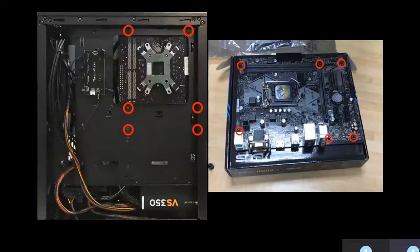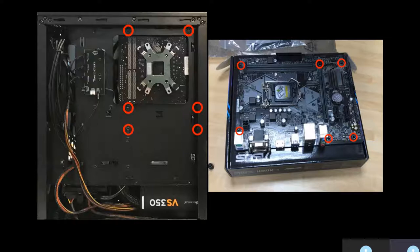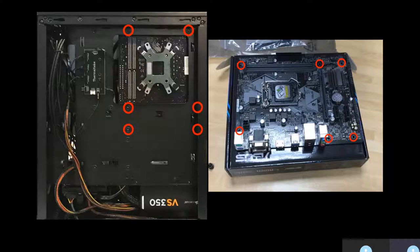These circles represent where the motherboard will finally be attached to the case. We will come onto this later, but it's worth to be aware of these at this early stage.